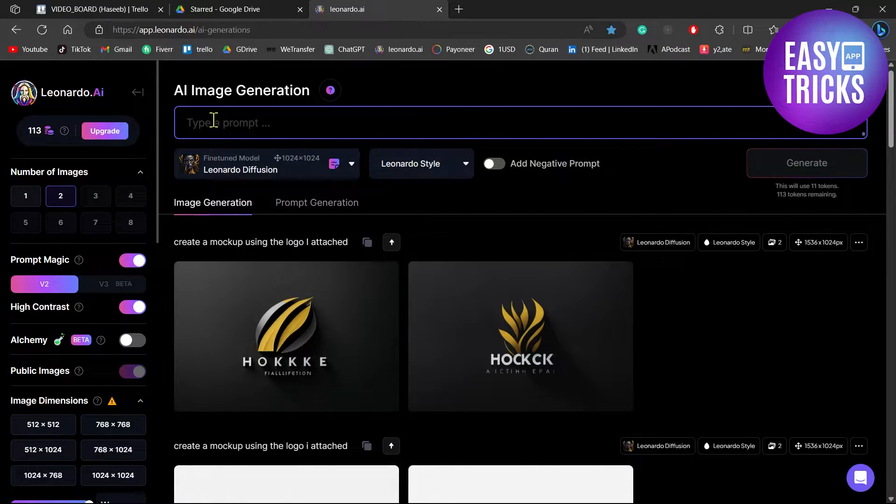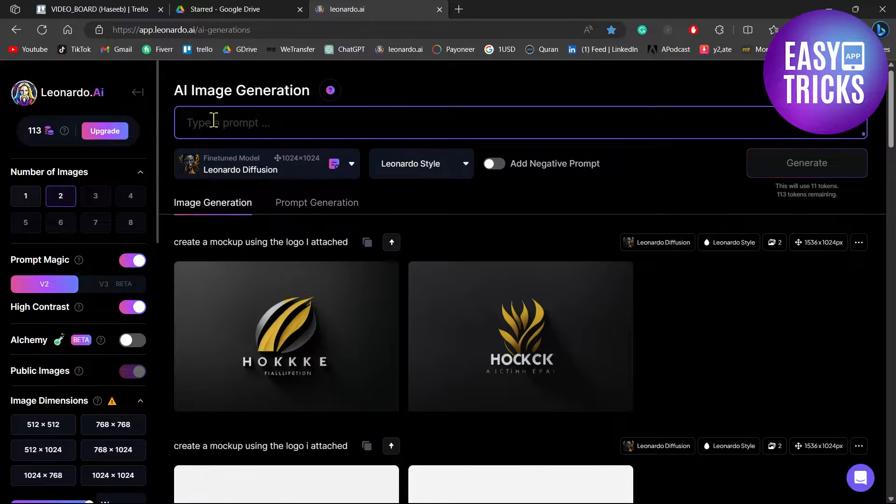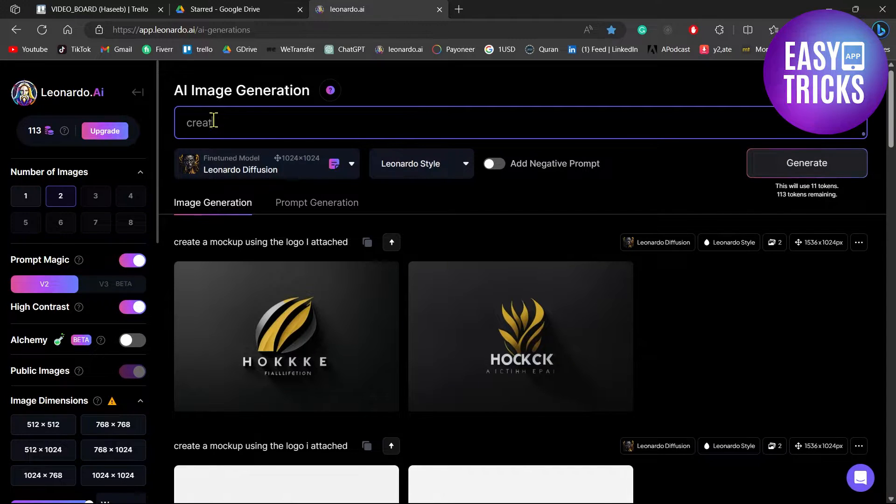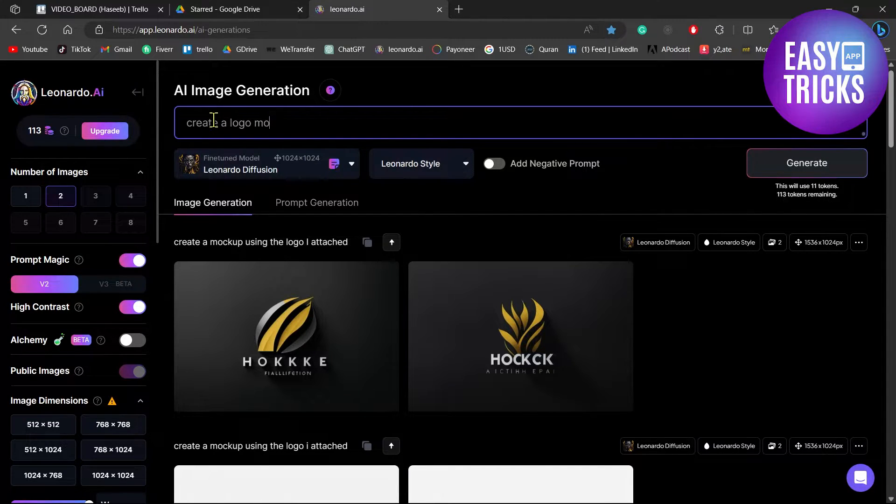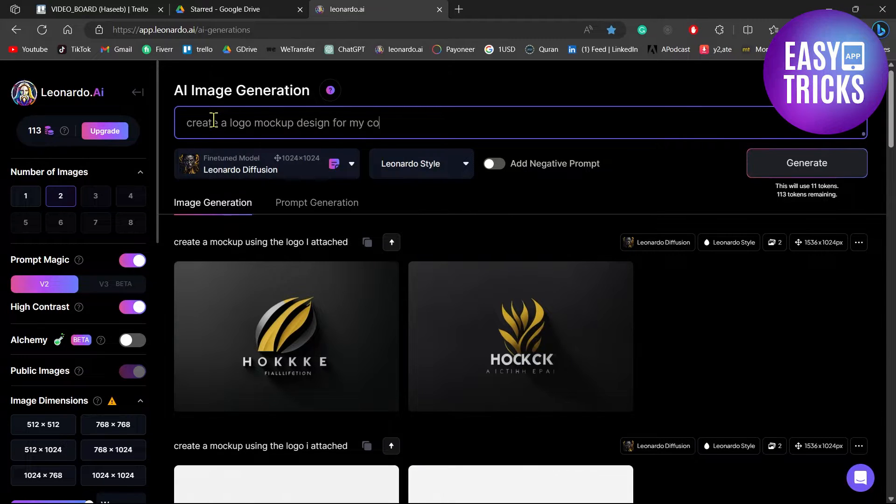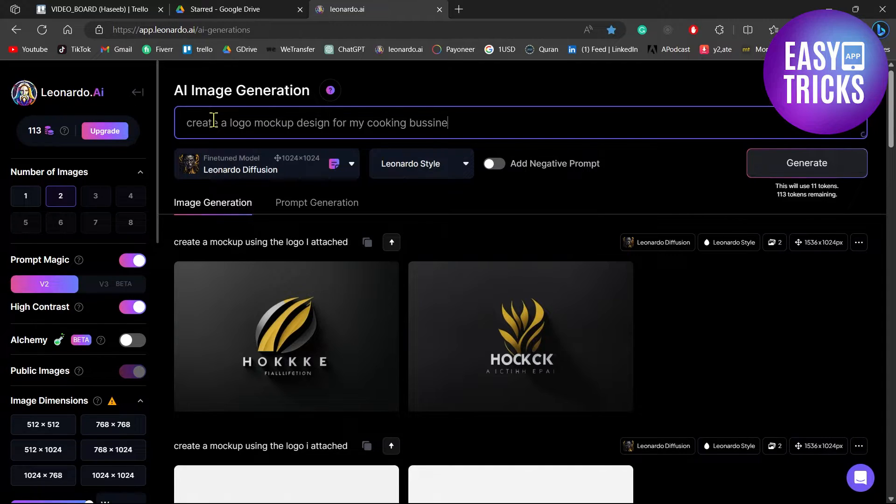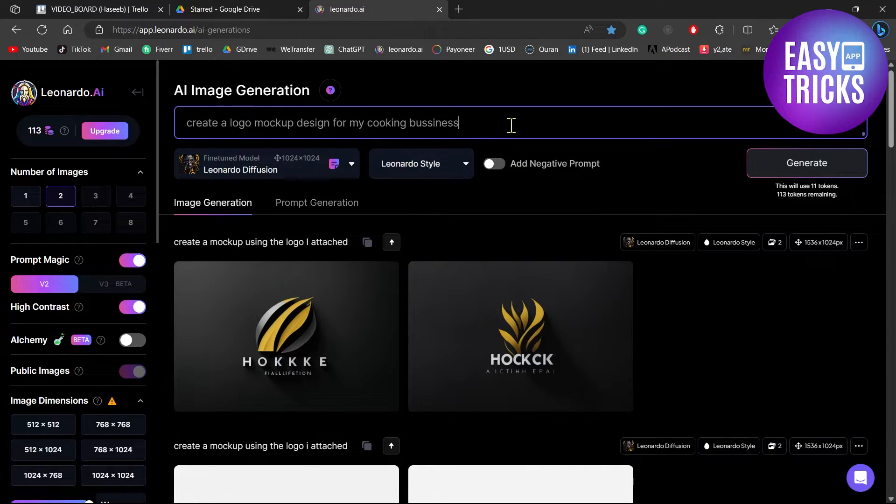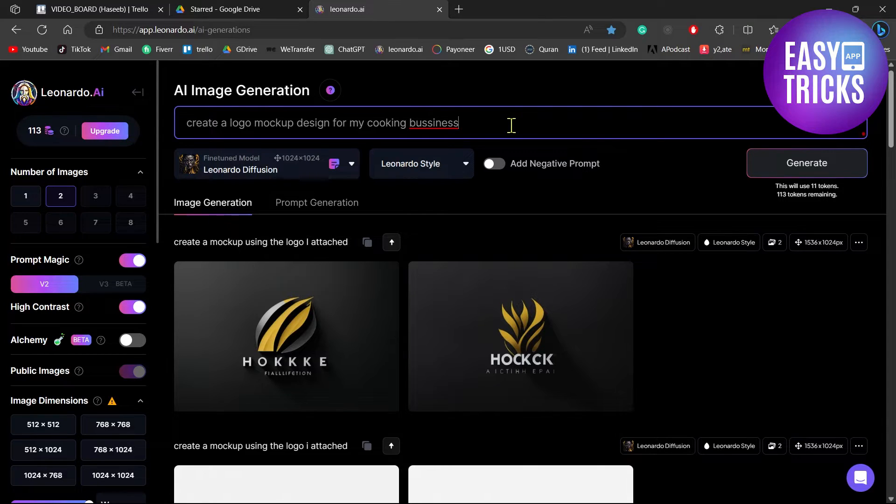So let me just type a prompt here. As you can see I have typed a prompt here.